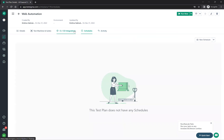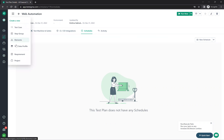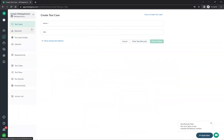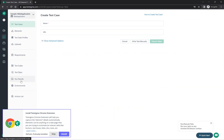You can also see test cases, test suites, test plans, run results, and environments — all from the project. This is the UI of TestSigma; there are many options to explore, but I've covered the main things we frequently use. That's all for this video — please like, share, and subscribe. Thank you.